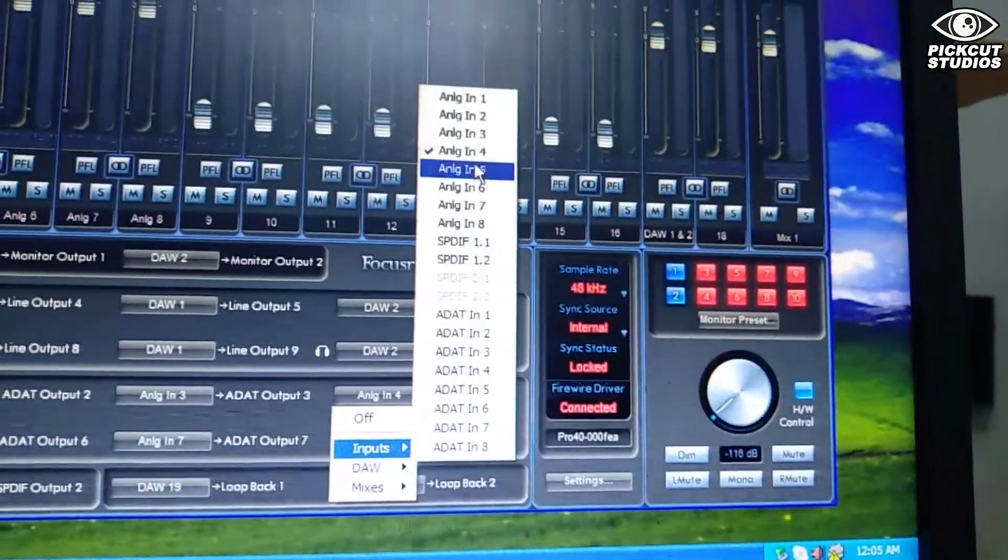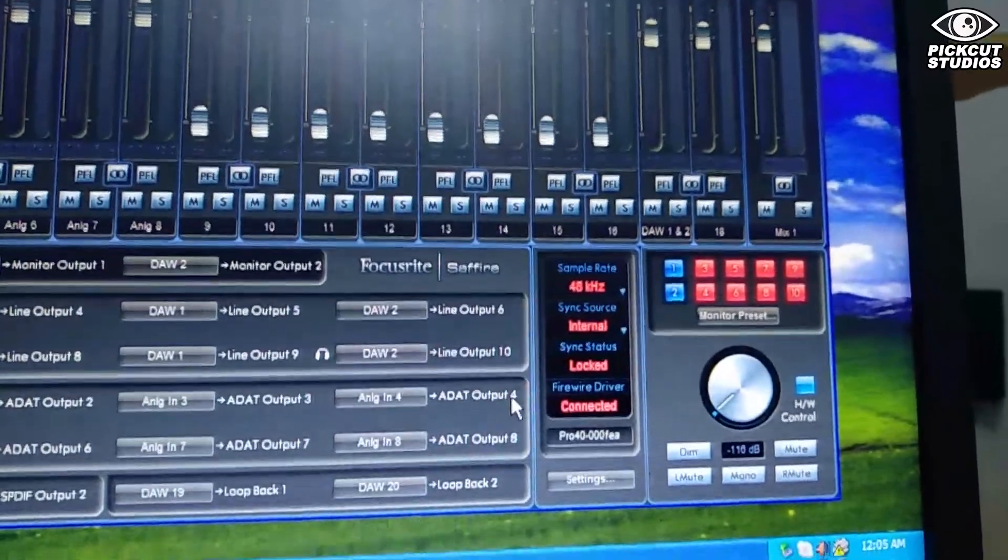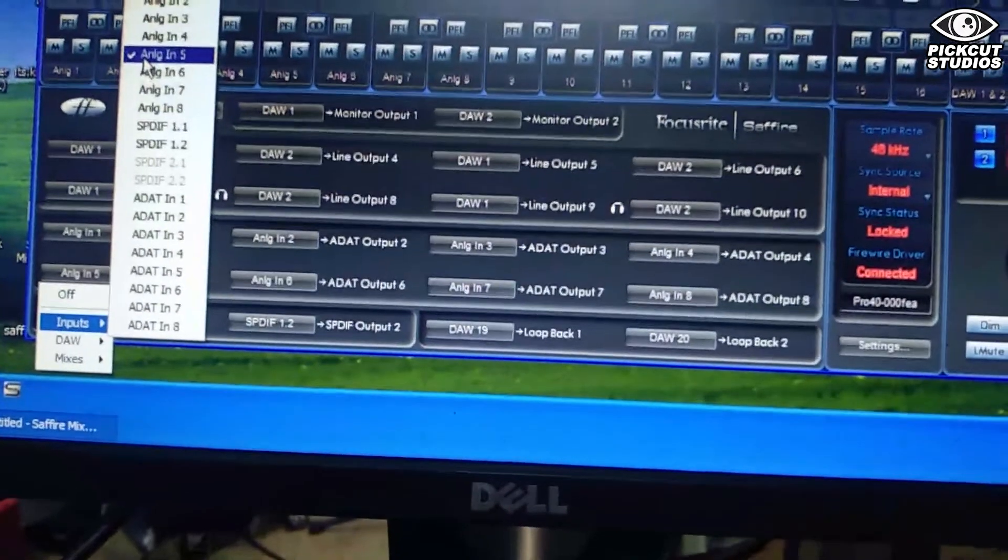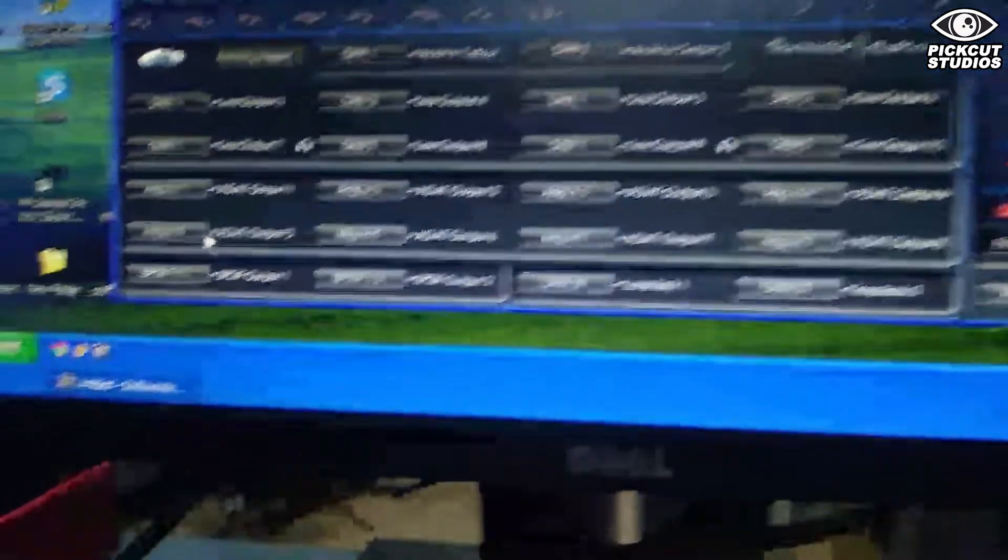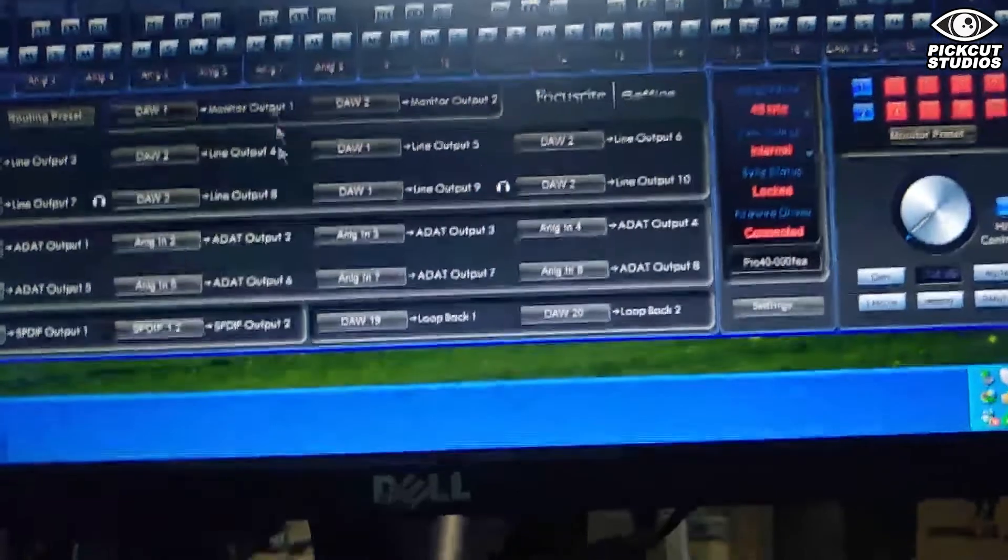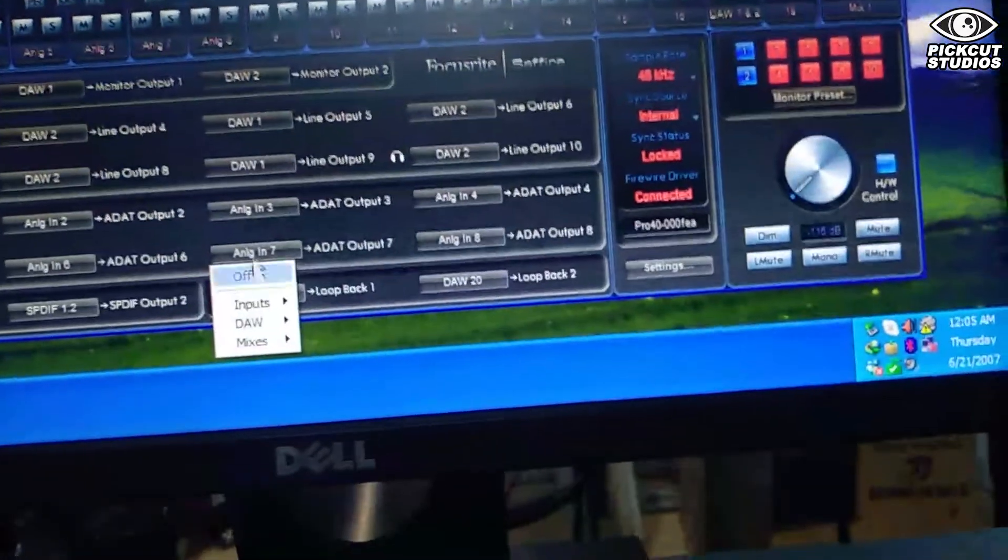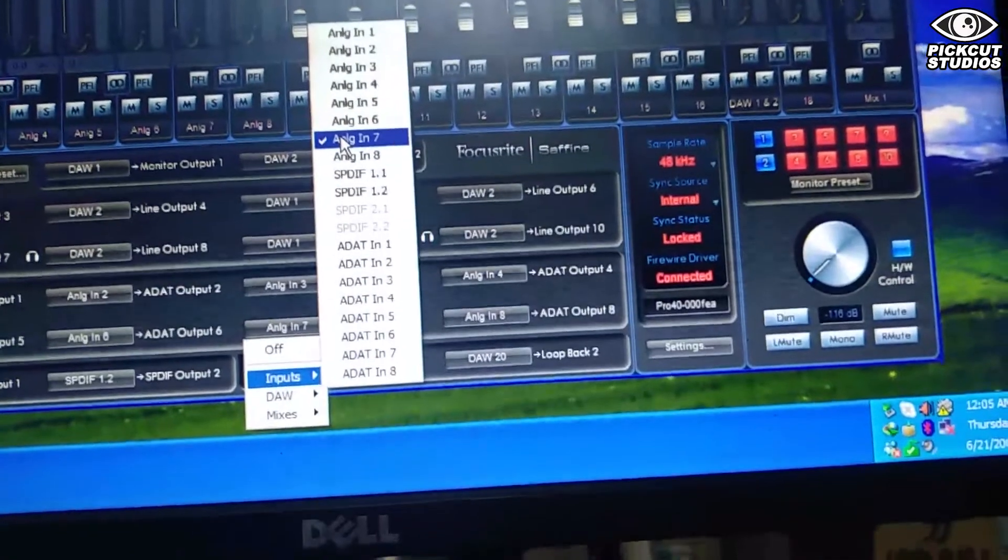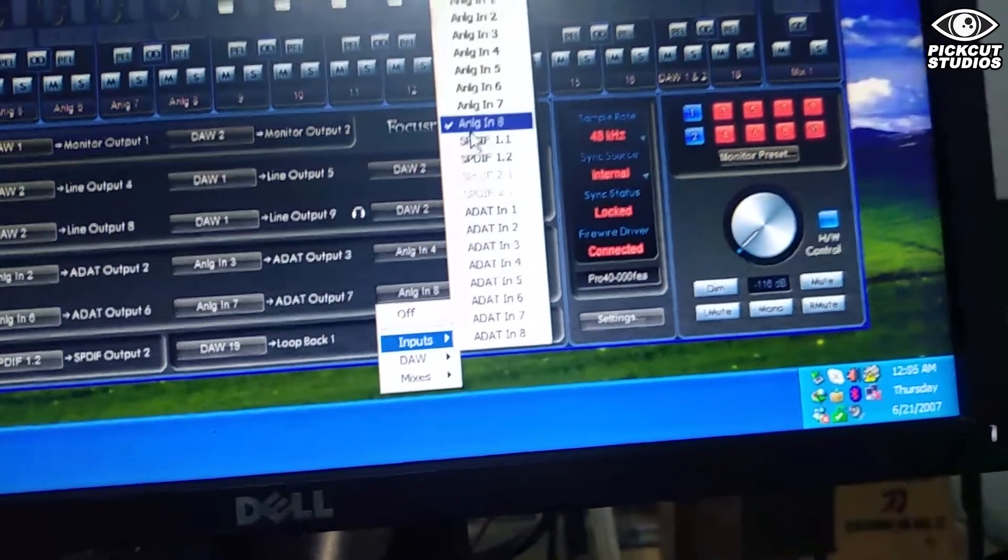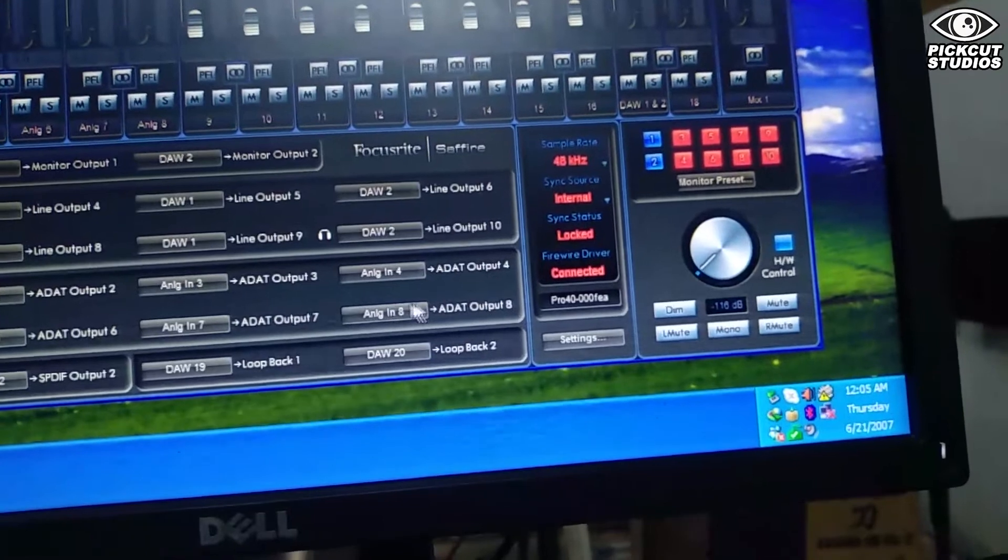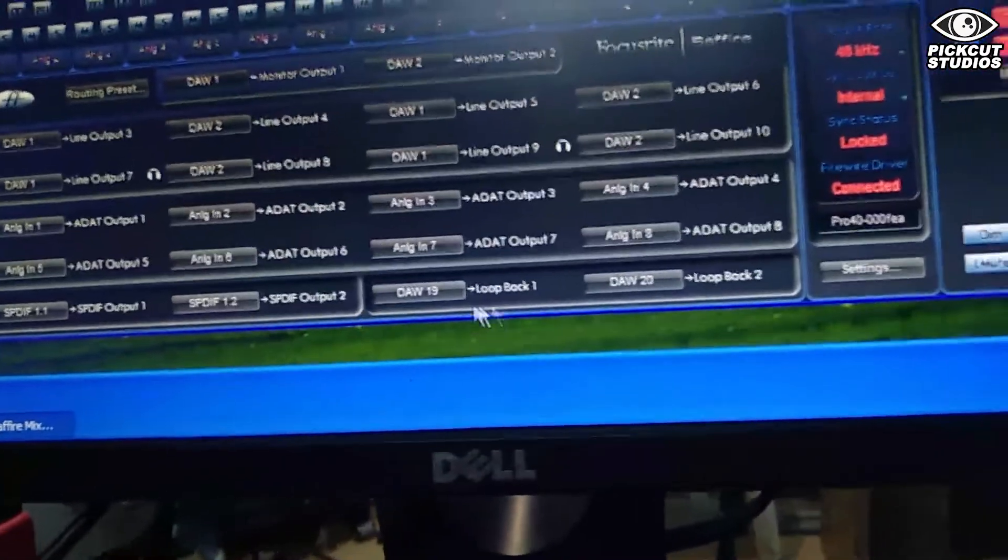Four goes to four, five to five, analog 5 will go to ADAT output 5, also six and seven. We are just basically routing all the eight analog inputs of the Sapphire Pro 40 to ADAT. There you go, I've routed all the analog inputs to ADAT 1 to 8.